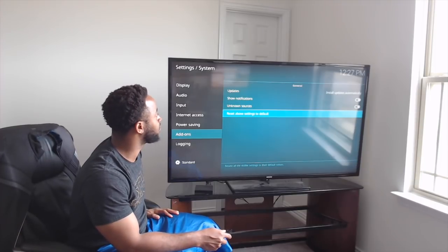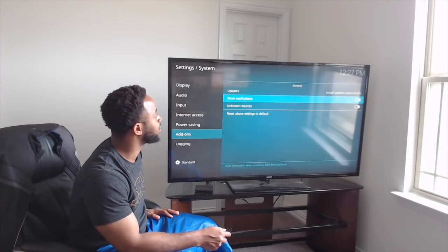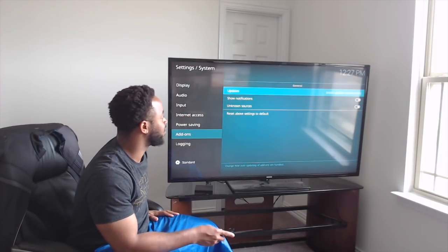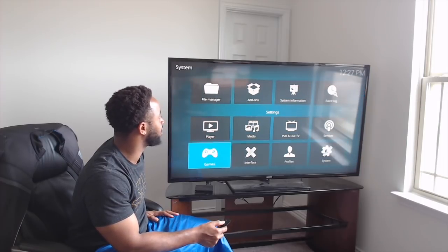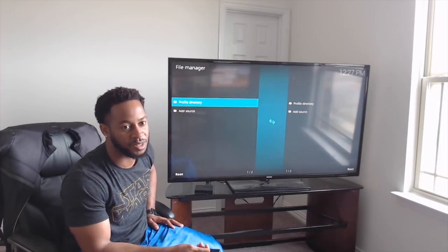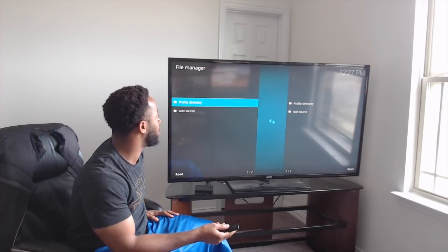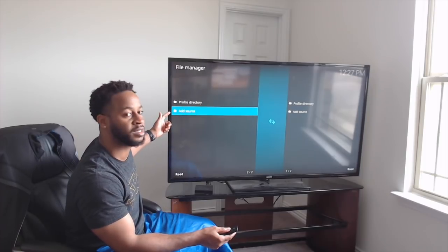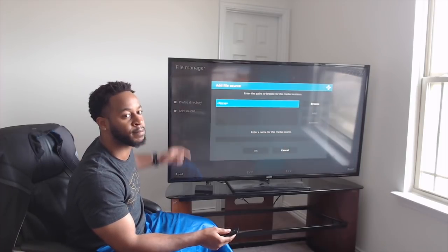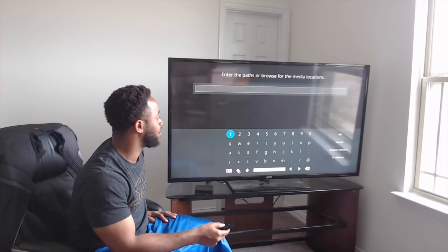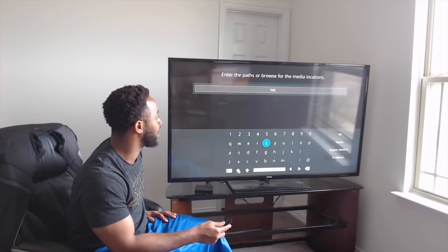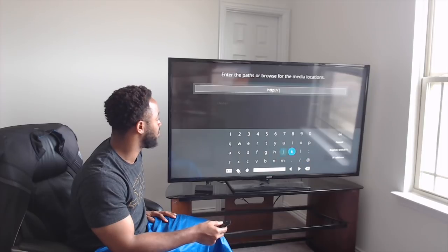Now go back and come over to File Manager — this is where we're going to type in the link for the build we want. Come down to Add Source, click on None, and type in the URL carefully or it won't work at all.